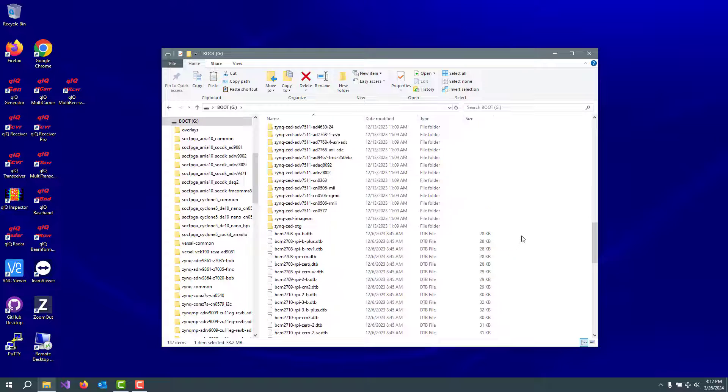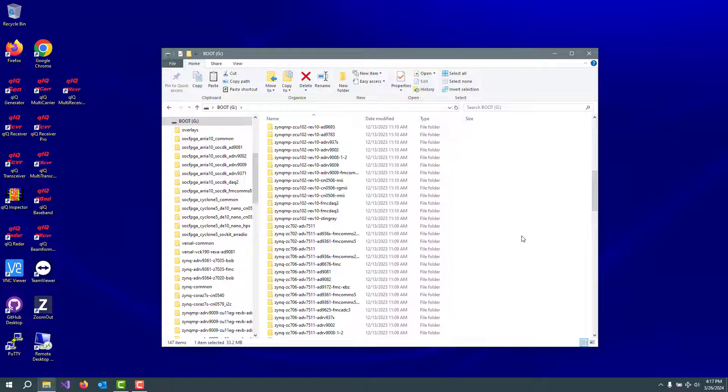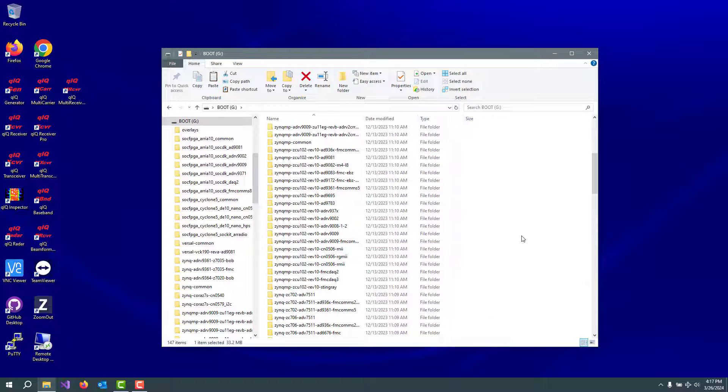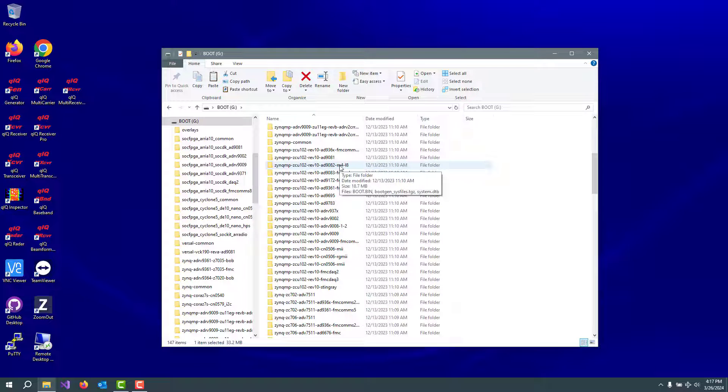Then we go and look through this whole series of various eval boards and host boards and find ours. And so here we are Zynq-MP, Zynq-Multiprocessor, ZCU-102, AD-9083, excuse me, 9082.